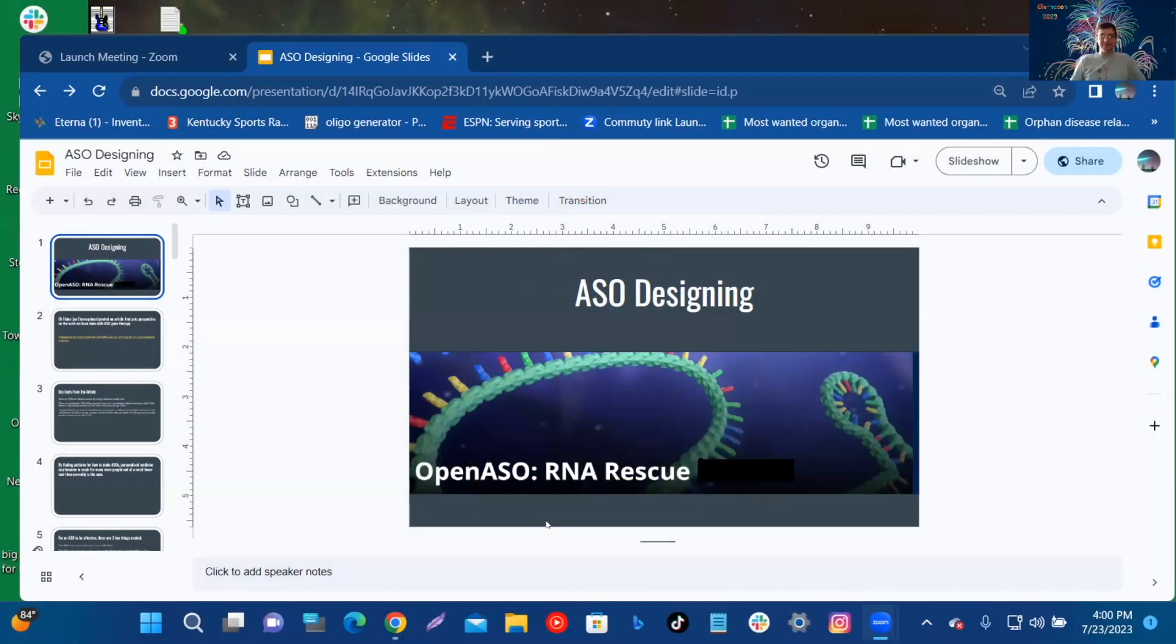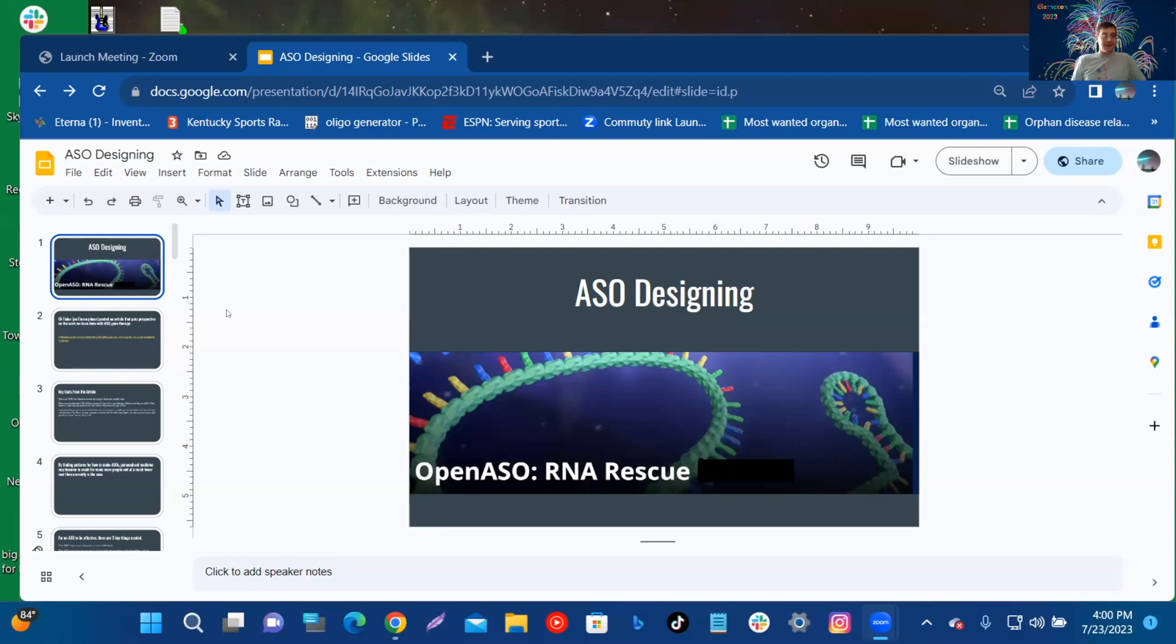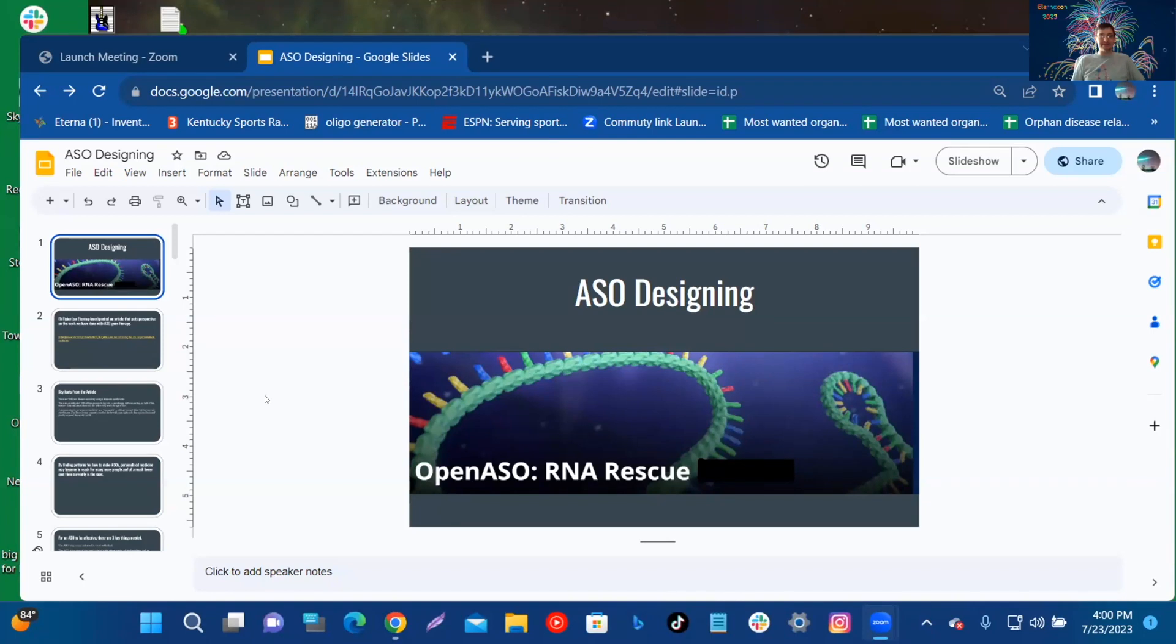All right, thanks everybody and welcome to the ASO RNA rescue slide presentation. We got some results in today and five of the 14 were successful. U Case seems to be the best and we'll check out more of the results later in the forum.